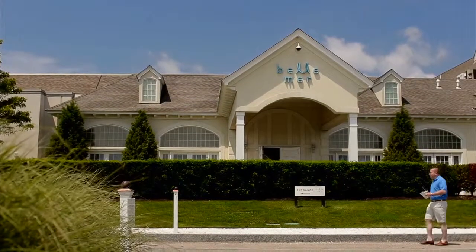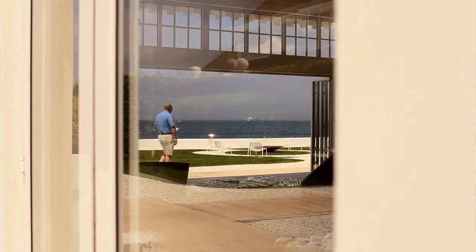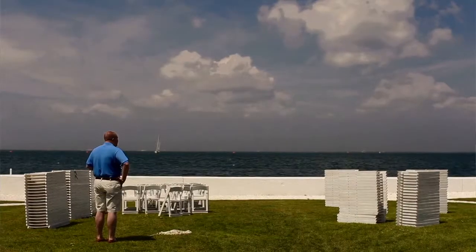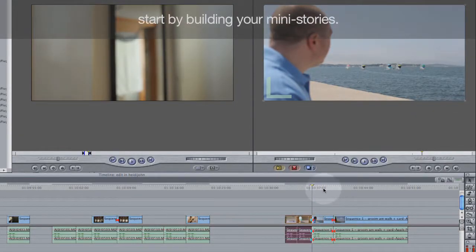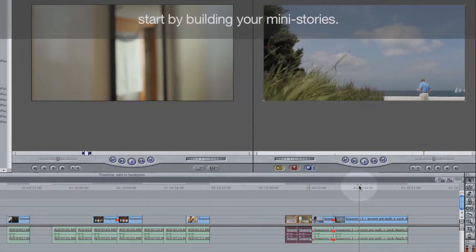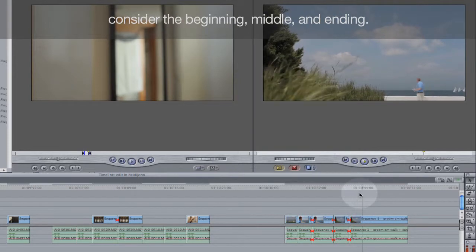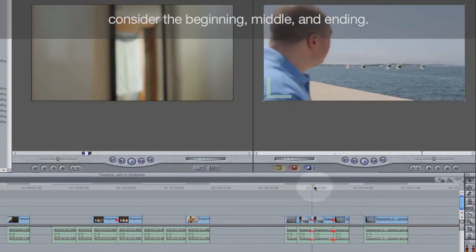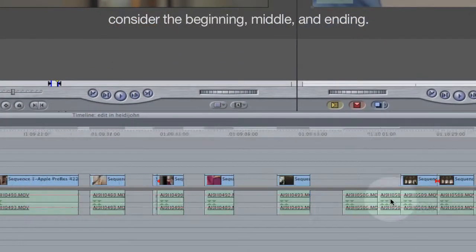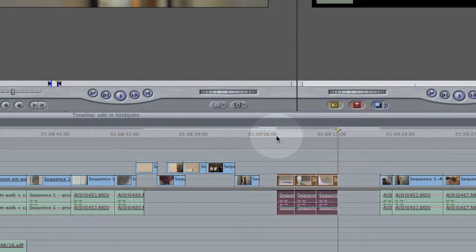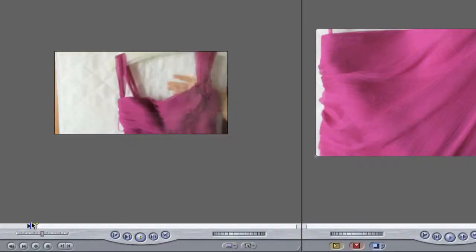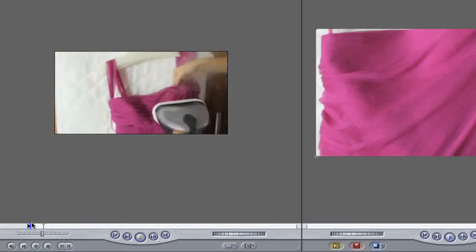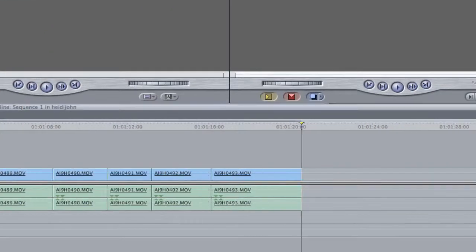The first thing we want to talk about when we get into any kind of quick turnaround is the idea of mini stories. What we're talking about is breaking whatever you're shooting down into little small chunks, and we're going to approach each mini story as if it's its own film from beginning to end. So if this was a wedding, that could be the bride putting on a dress, steaming the dress, giving gifts to each other — all of these little things. The key is to break it down into its little elements and then approach each one as if it's its own film.